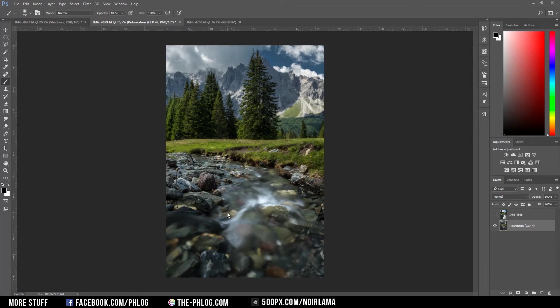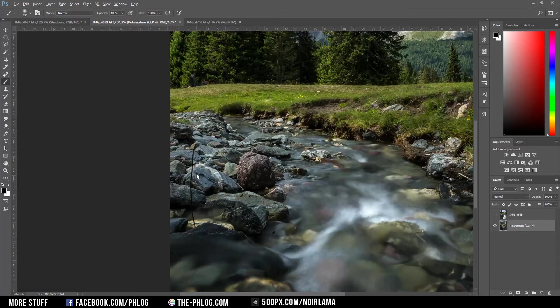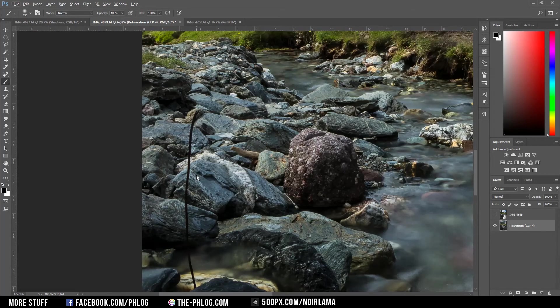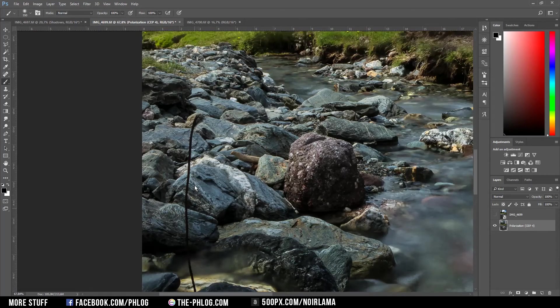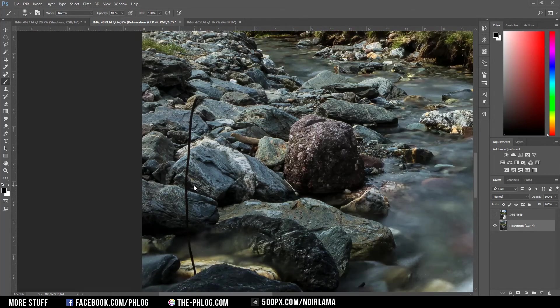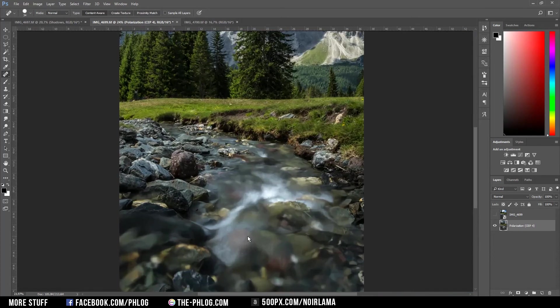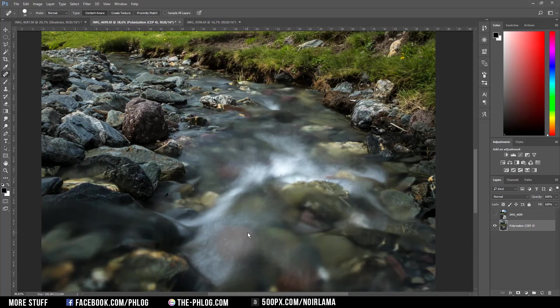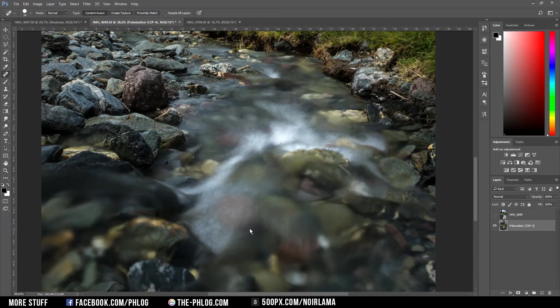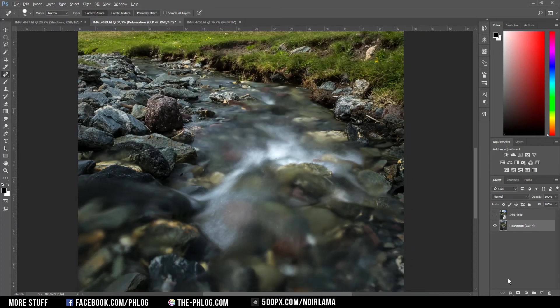I don't think this image needs more editing, just a few minor tweaks. First, I'm going to remove this stick or whatever it is with the healing brush tool. Then I want to apply some dodging and burning.